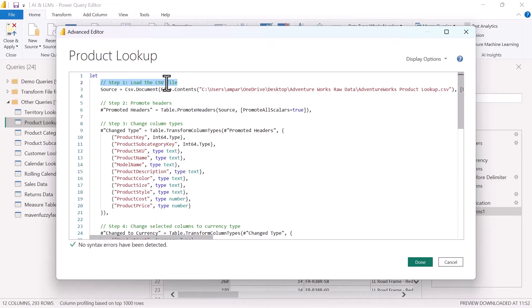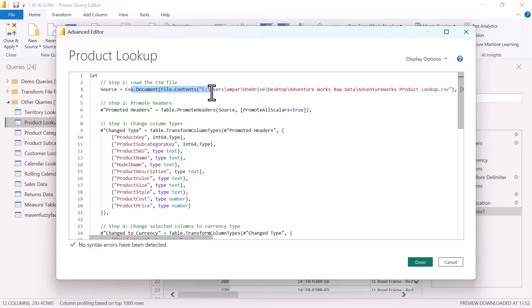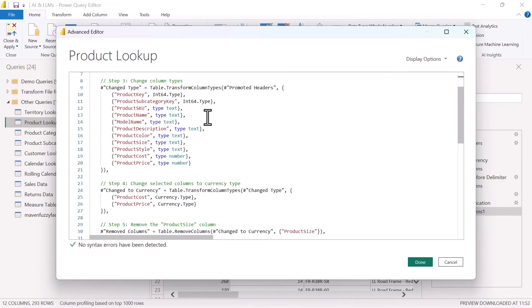Each step is commented in green here. So we have step one, load the CSV file. And then we have all of the parameters associated with that first step. Step two, we're promoting headers. And then we have our promoted header step. Step three, change column types.